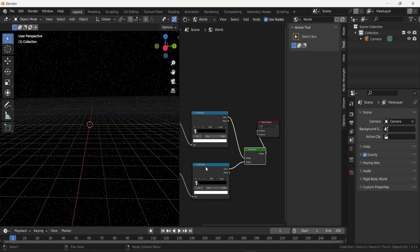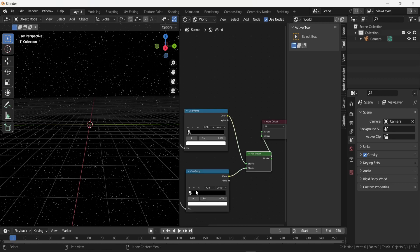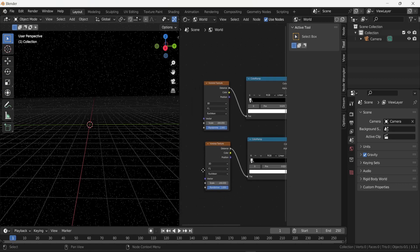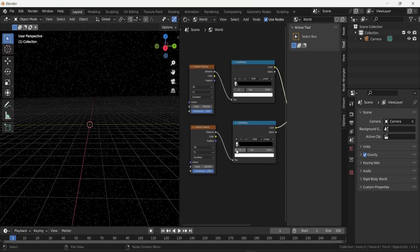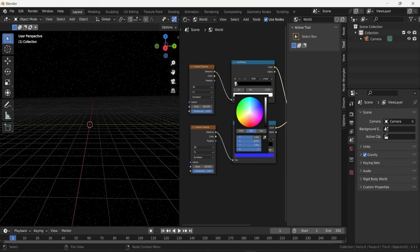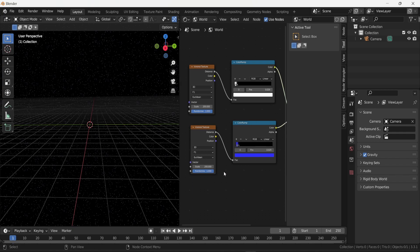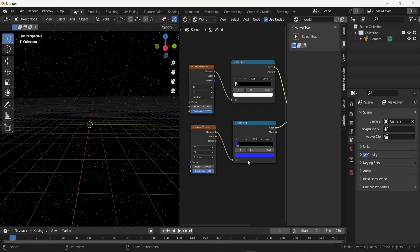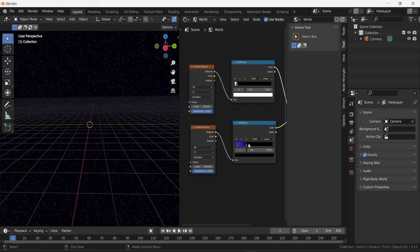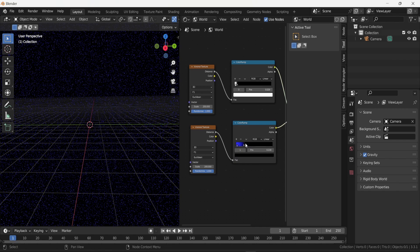Now in the second Voronoi texture and second color ramp, you can change the presets. For example, I'm going to change the color from white to blue. As you can see, this creates a few blue dots.